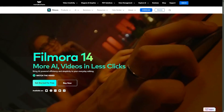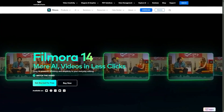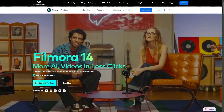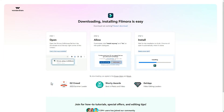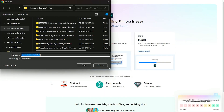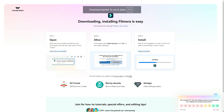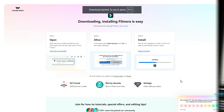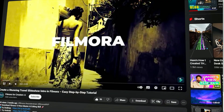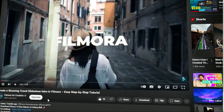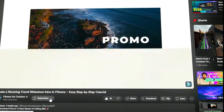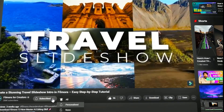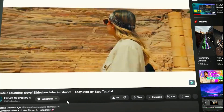Before we begin, if you haven't already installed Wondershare Filmora, please visit the official website and download the latest version, then install it on your computer. Also remember to subscribe to our channel and hit the bell icon so you never miss any of our upcoming videos.